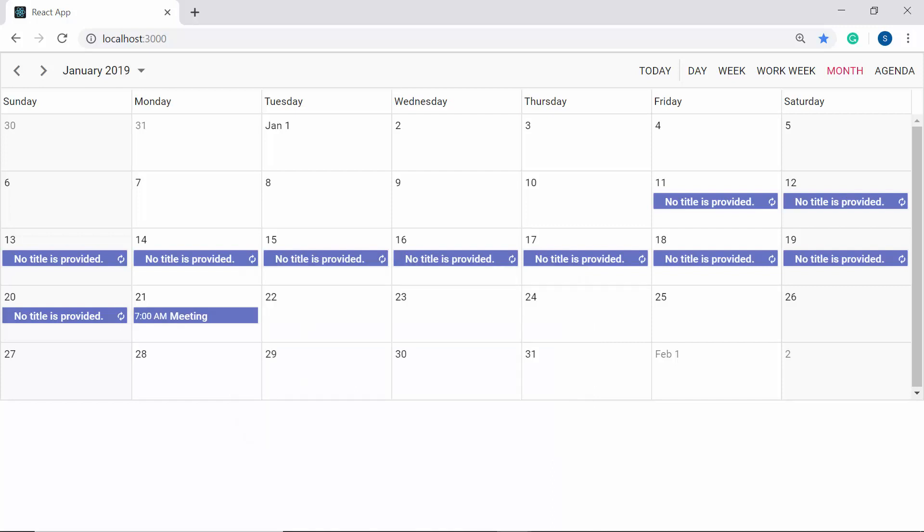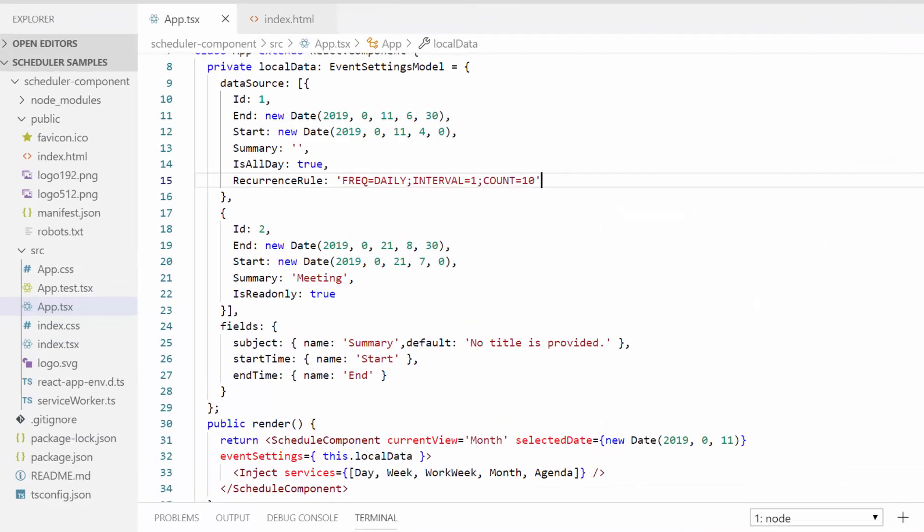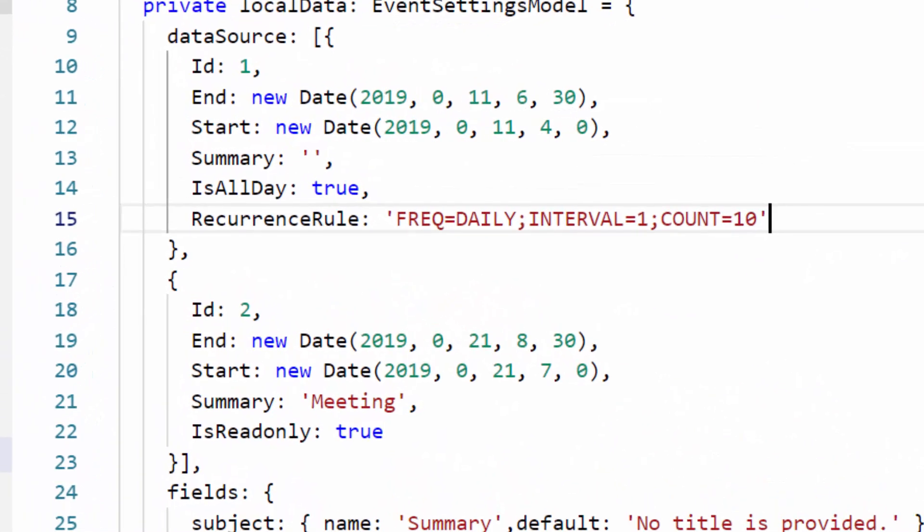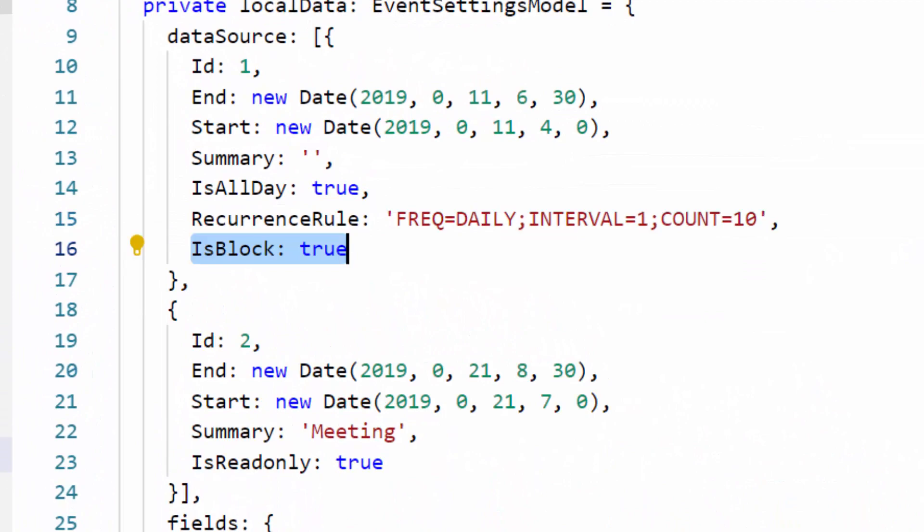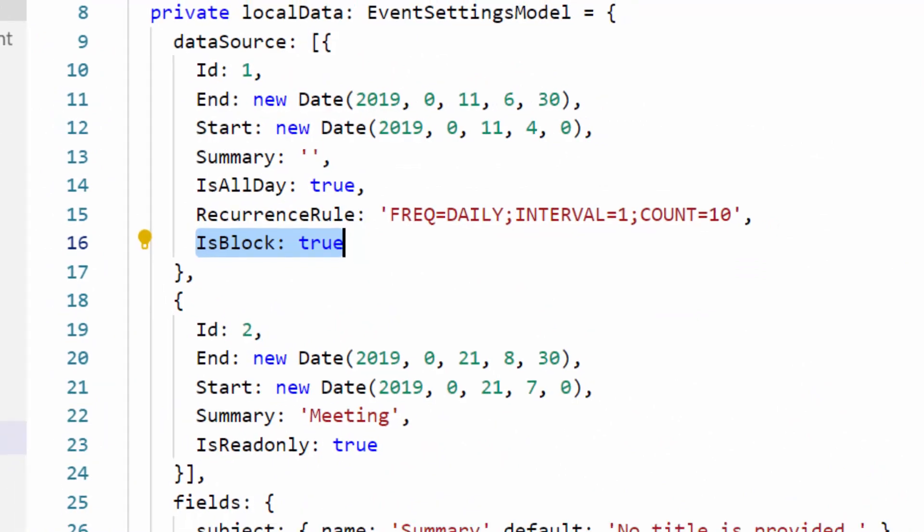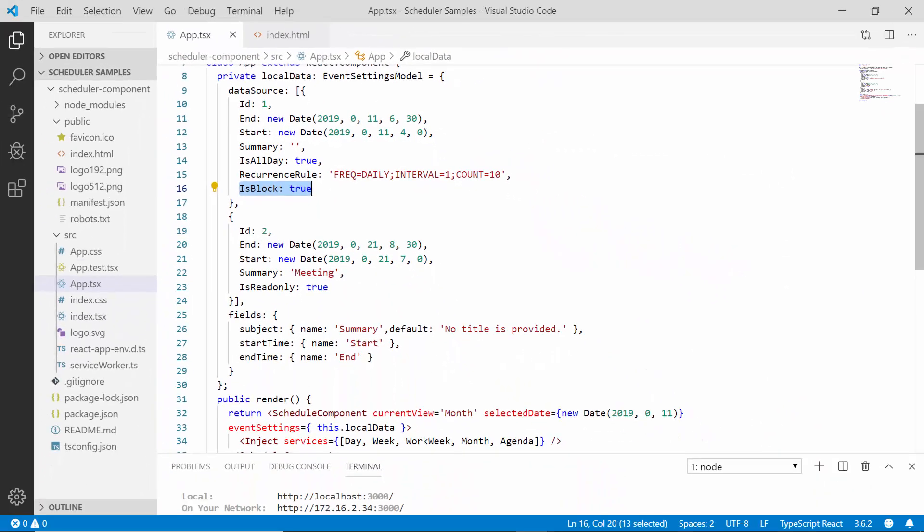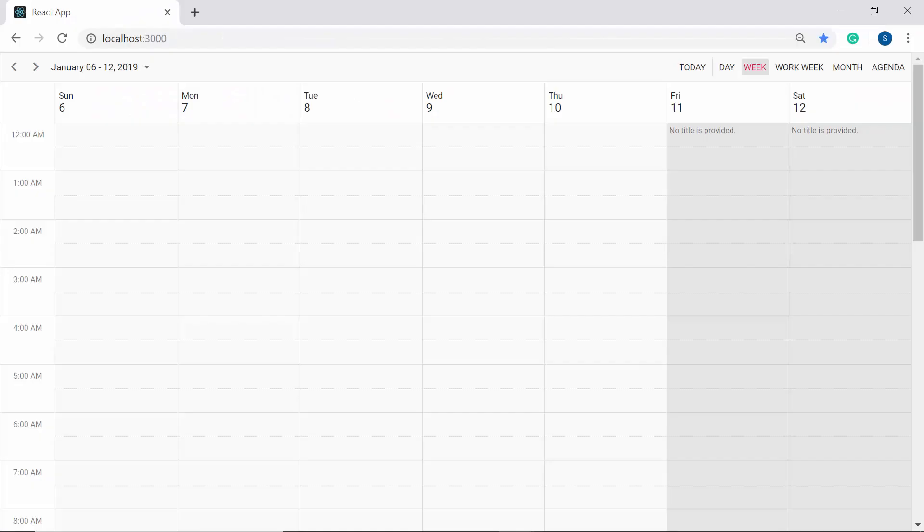Finally let me show you how to block a specific time range on the scheduler with the help of blocked events. To block the specific time range, I need to set the block property as true. Look at the scheduler now where the appointments created for specific time interval blocks that time range on the scheduler.